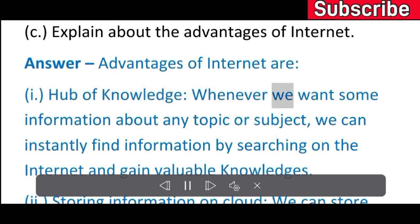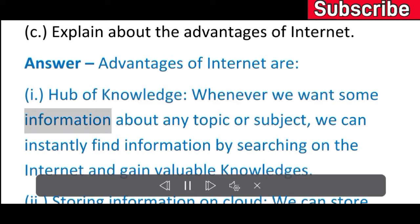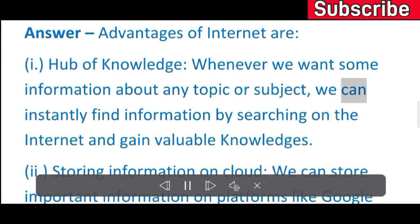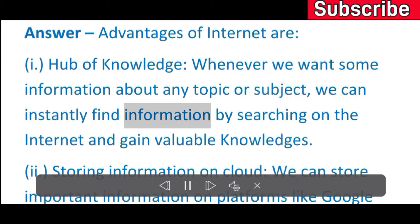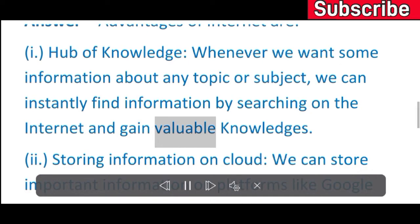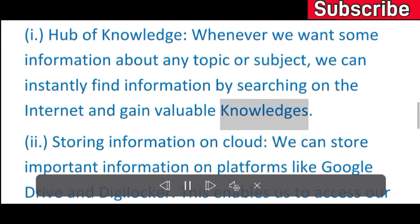Whenever we want some information about any topic or subject, we can instantly find information by searching on the internet and gain valuable knowledge.